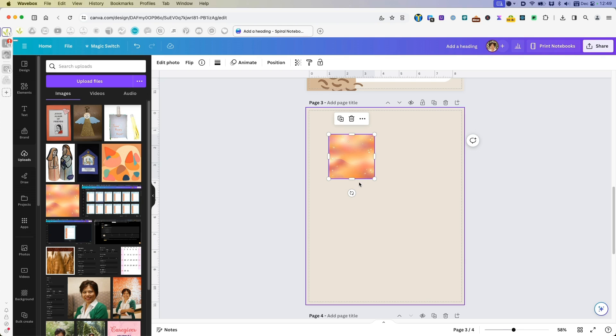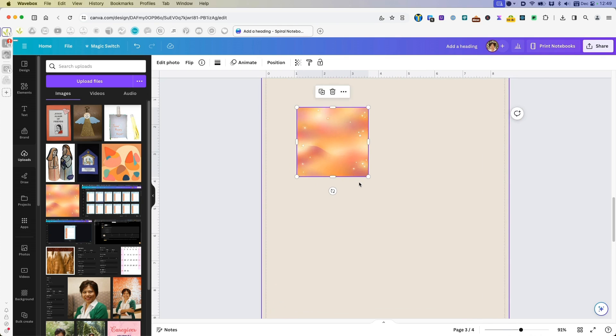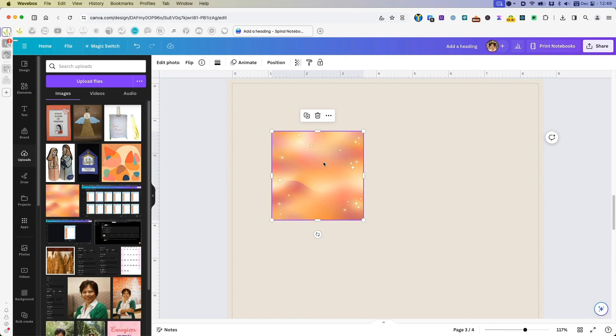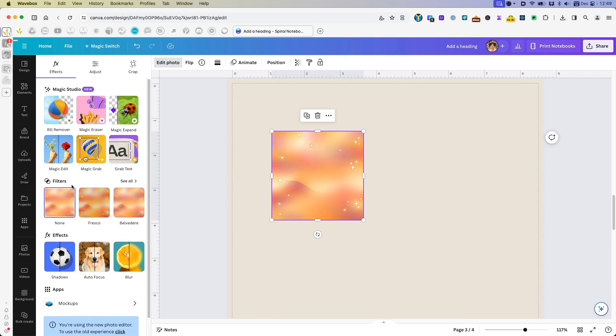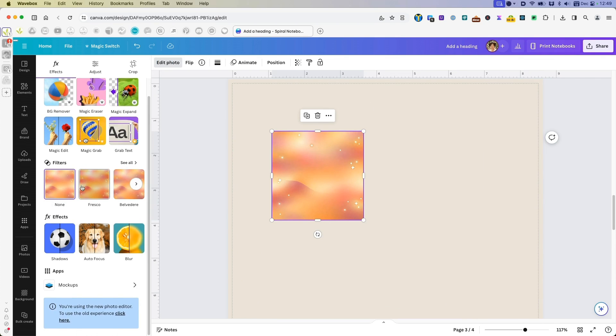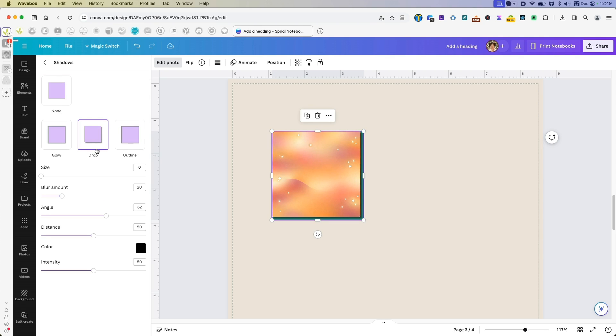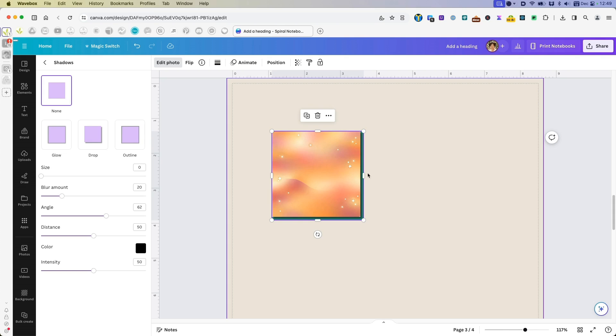And let me go ahead and zoom it in just a little bit so you can see. Now I go to edit photo and then I will go to shadows, click on drop shadow. And then now I might make this a little larger because you see what happened when I added the drop shadow, the image actually shrunk to make place for the shadow.